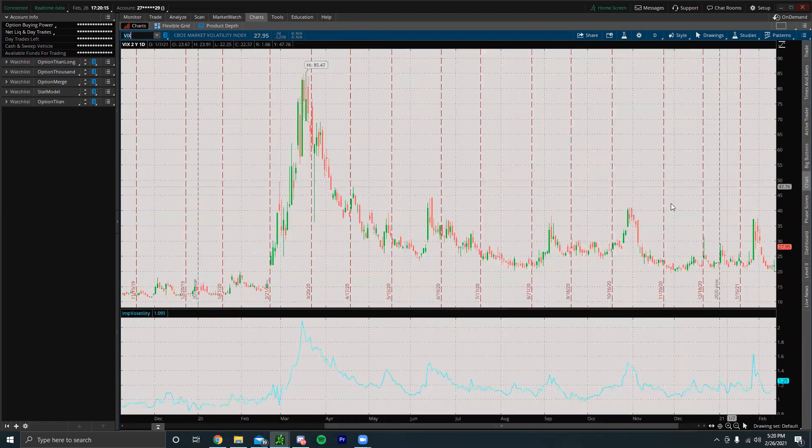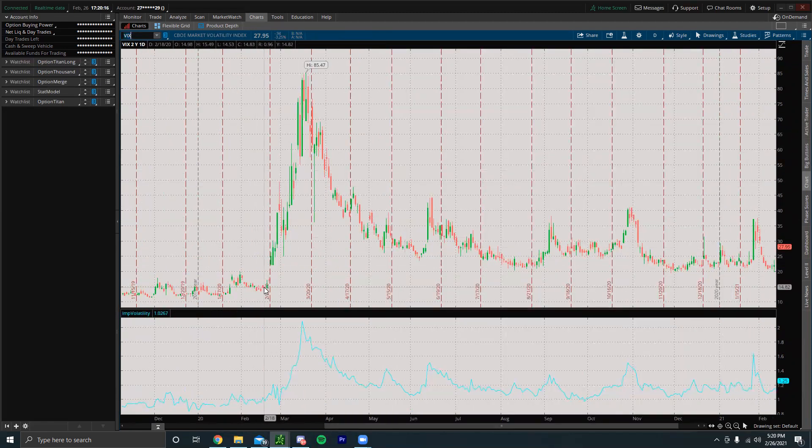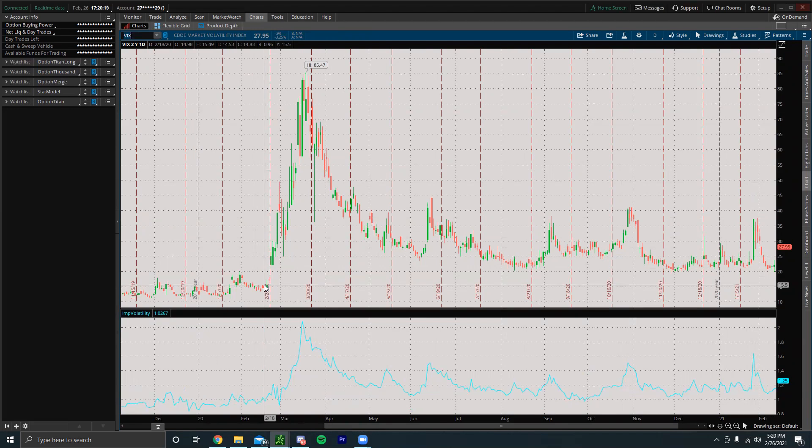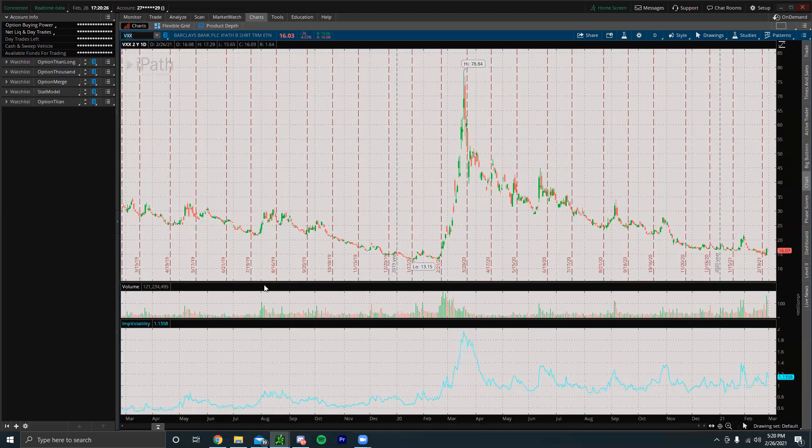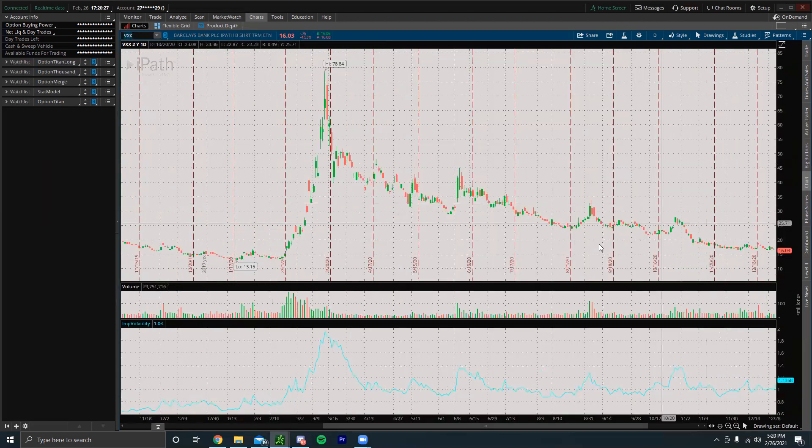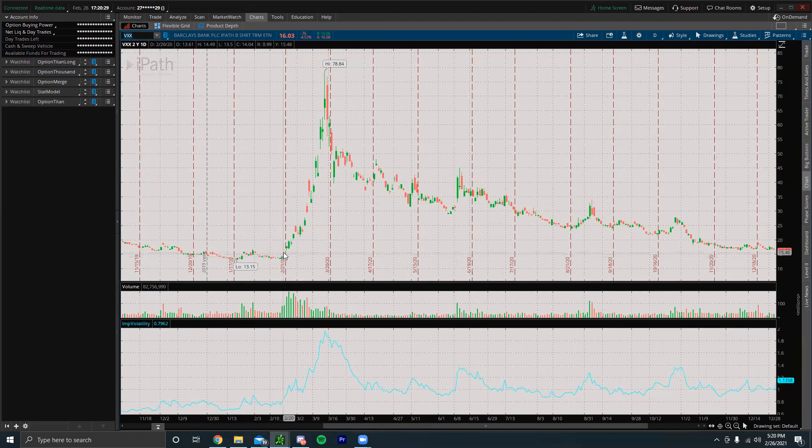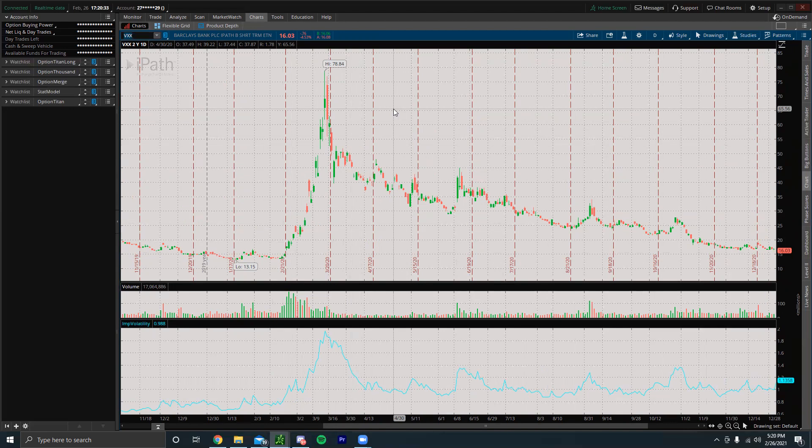We could see if we look at the VIX index back last year in February 2020 and then March 2020, this thing went from about 15 all the way up to 85. That presented a ton of opportunity. Same thing with the VXX - went from about $13 all the way up to $78.